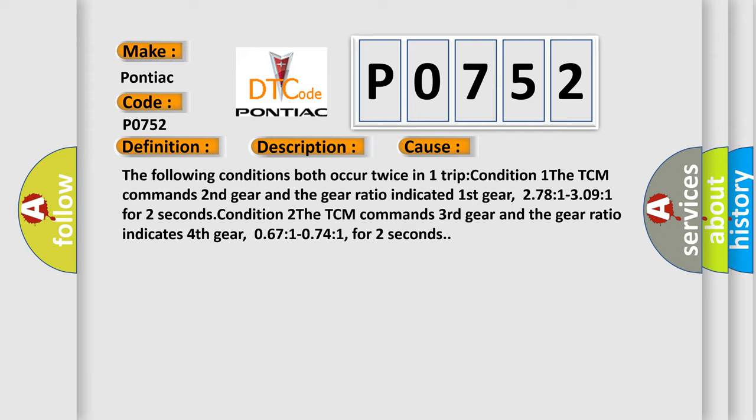Condition 2: The TCM commands 3rd gear and the gear ratio indicates 4th gear, 0.67:1 to 0.74:1, for 2 seconds.